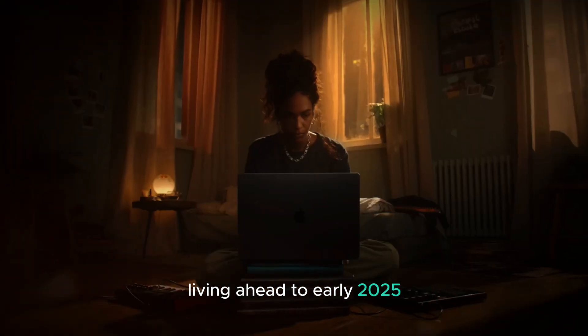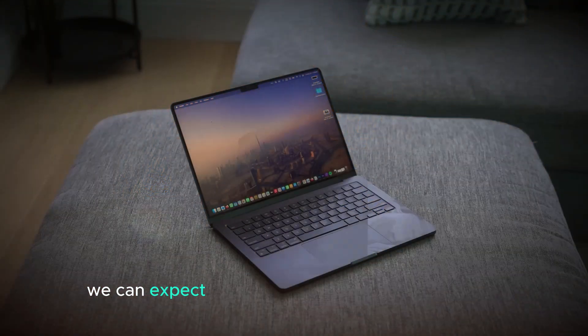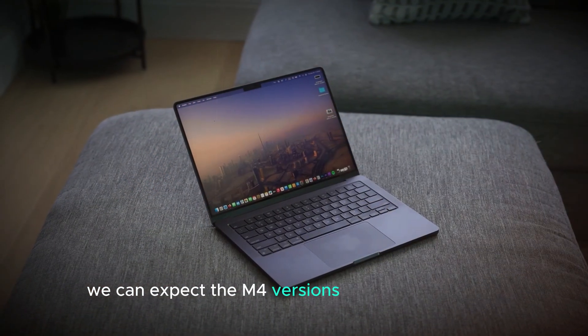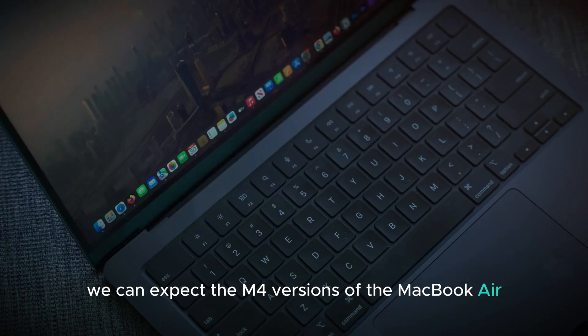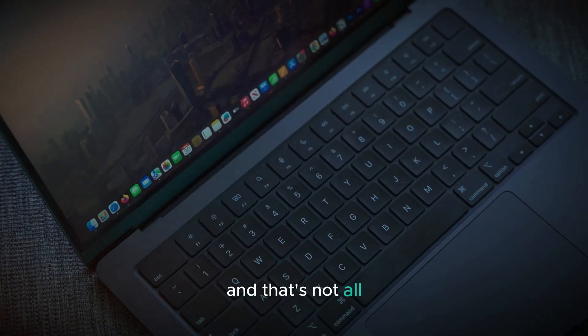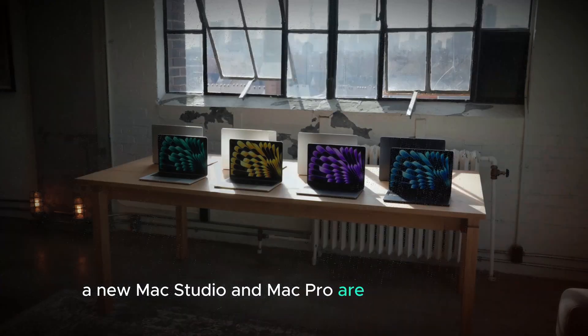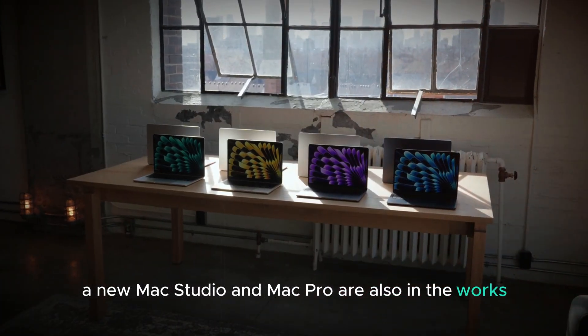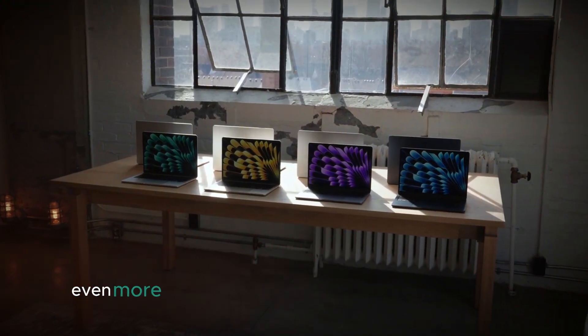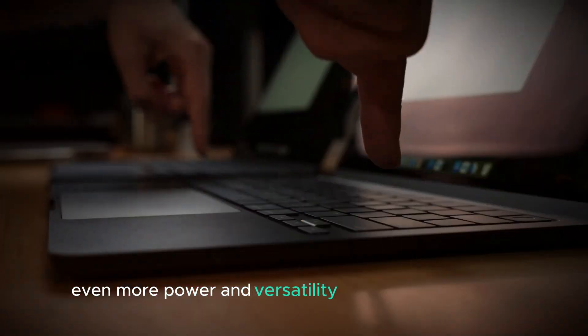Looking ahead to early 2025, we can expect the M4 versions of the MacBook Air. And that's not all. A new Mac Studio and Mac Pro are also in the works, promising even more power and versatility for professional users.